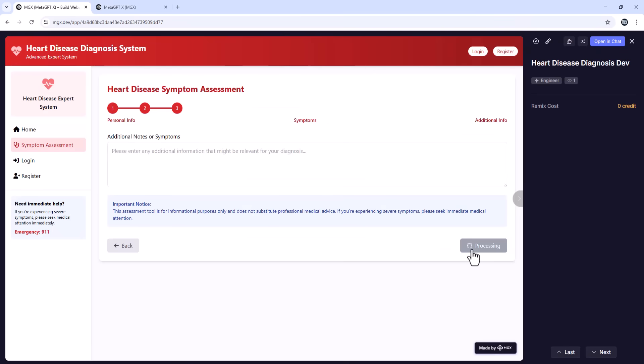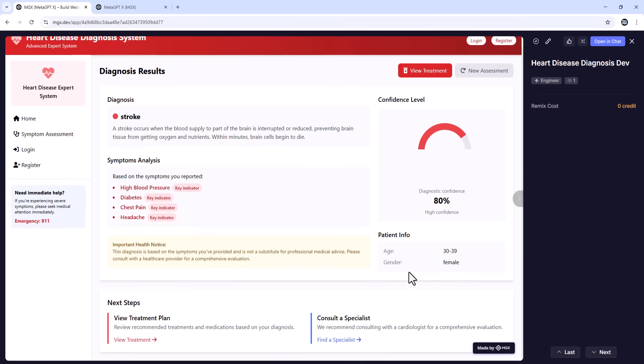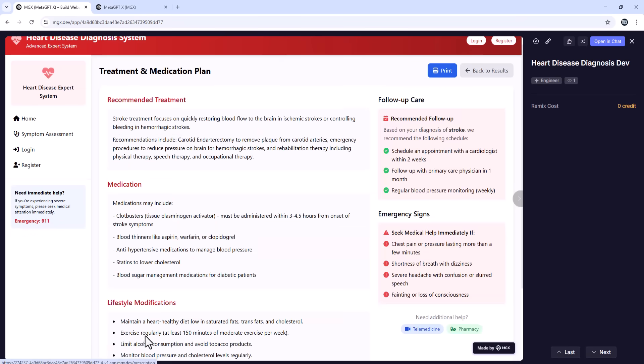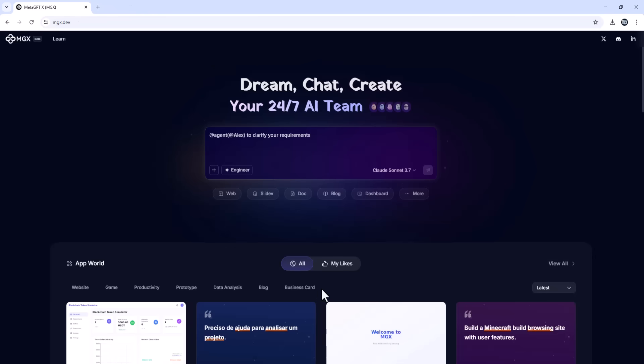And while we're at it, I'll also show you what else MGX can do because it's not just for review apps. It's a multi-agent AI platform that can handle almost anything you can imagine. The link to MGX is in the description if you want to try it for free.